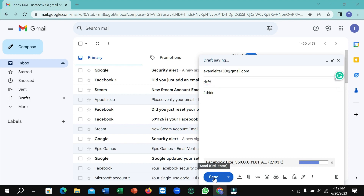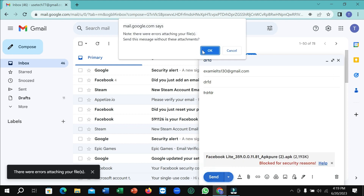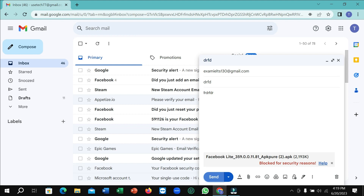That's it. In this way you can send an APK file in your email very easily. I hope you can understand and I hope this video can help you.